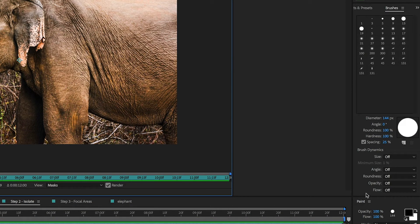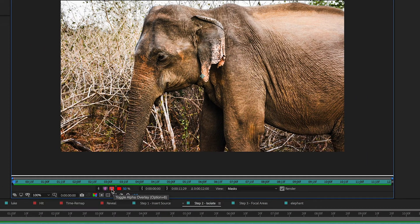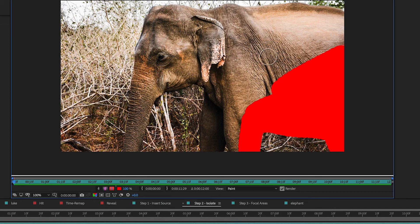In the brushes panel, make sure everything under brush dynamics is set to off. Set spacing to 25%, hardness to 100%, roundness to 100%, and angle to zero. The diameter is up to you. Then select the red box underneath the photo and set the opacity to 100% — and you're good to go. You can start highlighting your photo. If your brush size is too small or too big, hold Command and scroll up or down to adjust the size — a nice shortcut to speed up your workflow. Once everything is highlighted, move on to step three.